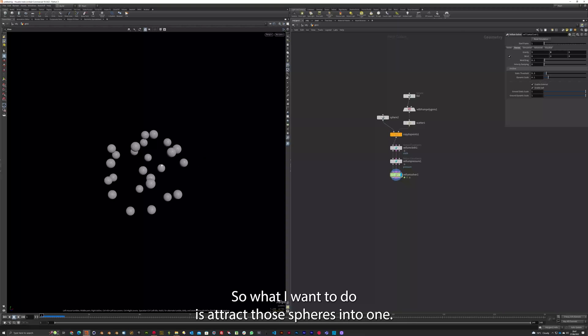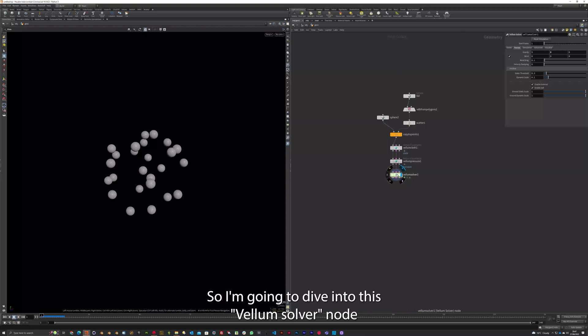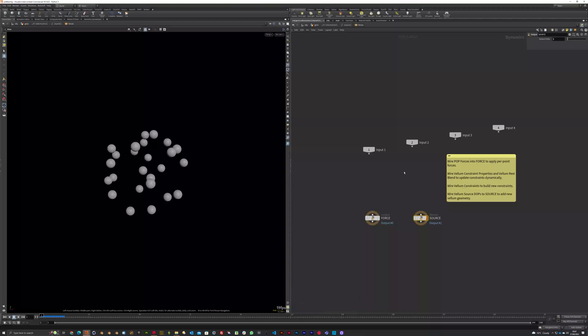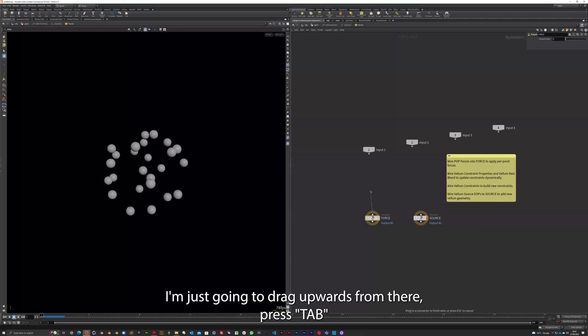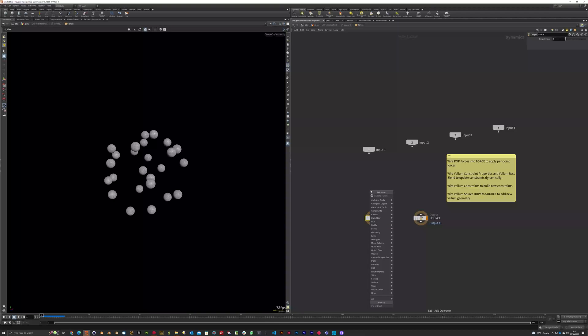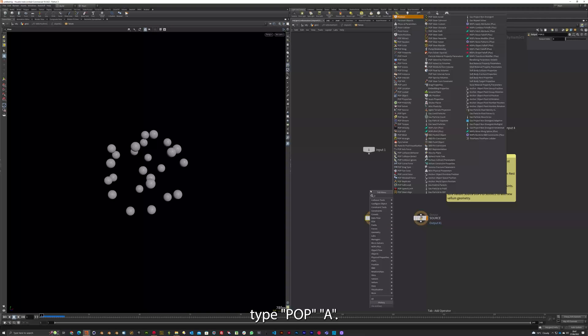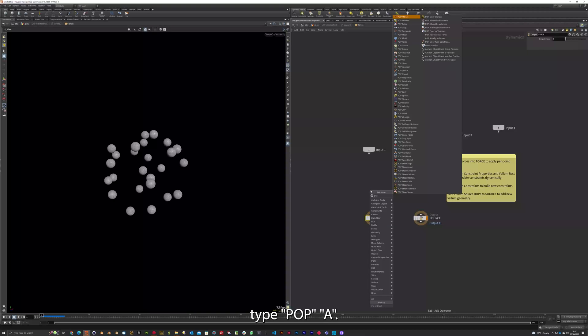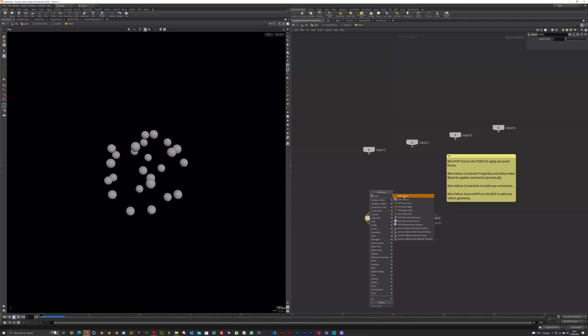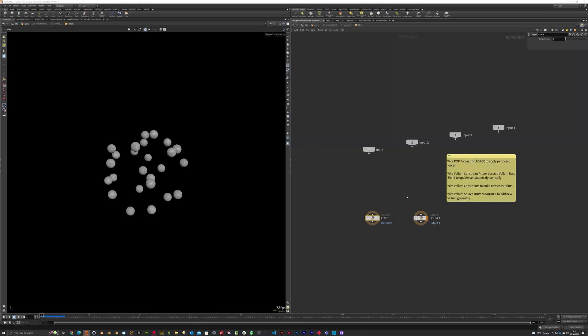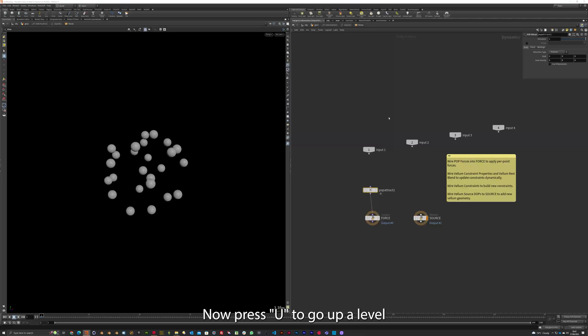So what I want to do is attract those spheres into one. So I'm going to dive into this VELLUM Solver node. And then force output here. Output force. I'm just going to drag upwards from there. Press Tab. Type P O P A. So pop attract is what I'm looking for. Click that. That's fine.